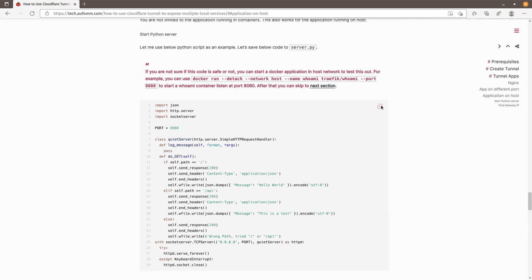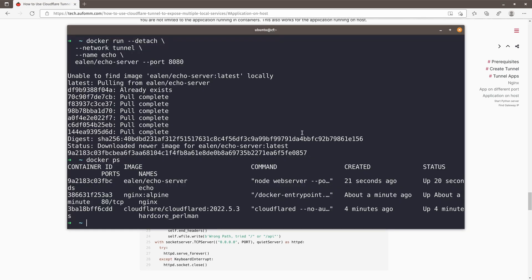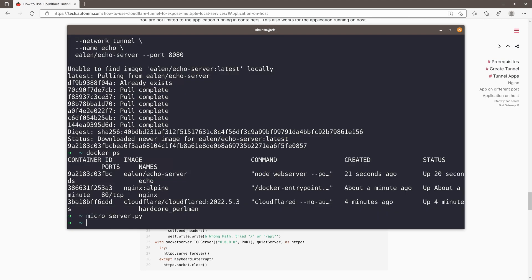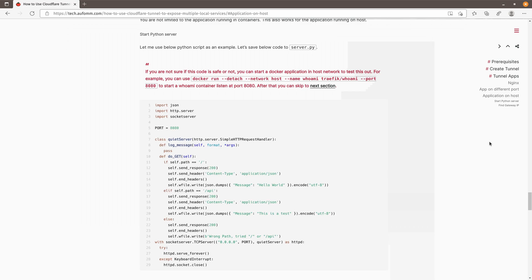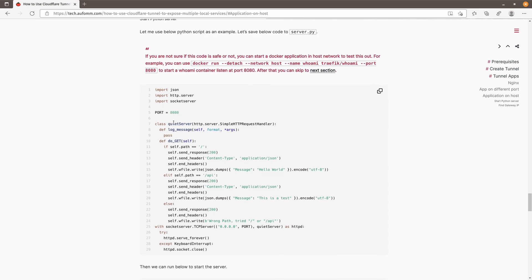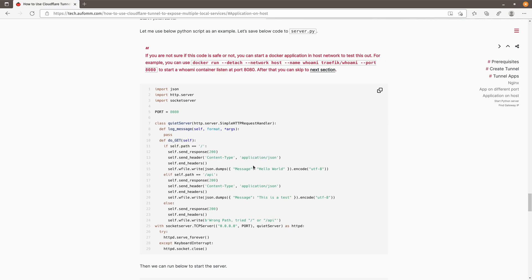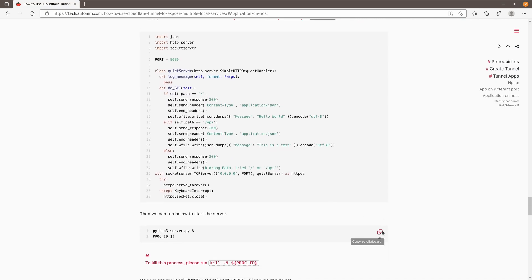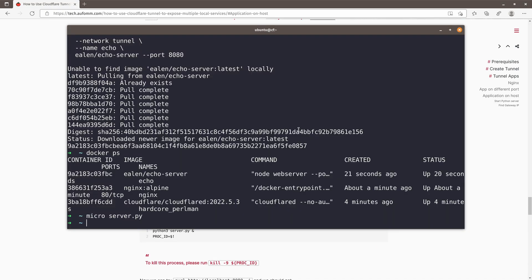Let me give you an example here. And I'm going to run this Python server. Let's call it server.py. Saved it. And this is a very simple Python server, which is listening on the local host 8080 ports. There are two paths, slash, which will return a hello world message. Slash API will return that this is a text message. And that's about it. Let's run this service.